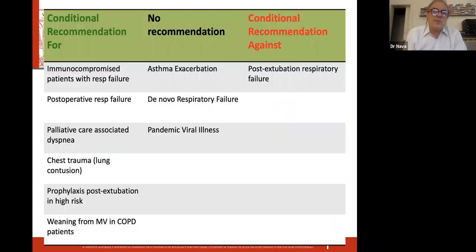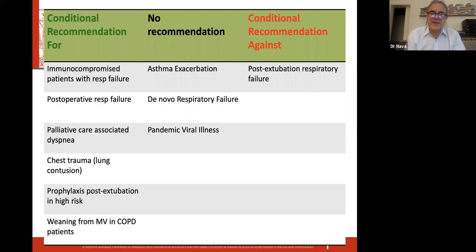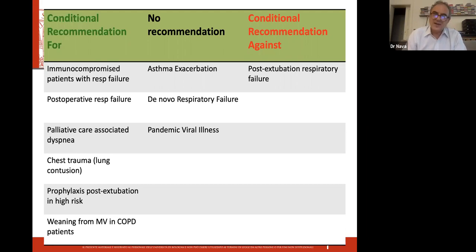We also put together other conditions: there is a conditional recommendation against the use of NIV in post-extubation respiratory failure, conditional recommendations for at least six or seven other kinds of conditions, and no recommendation for some others — which we will come back to later.